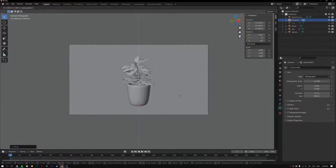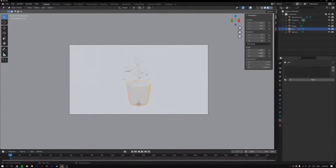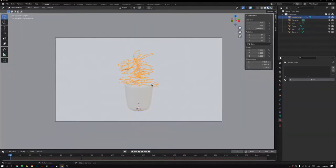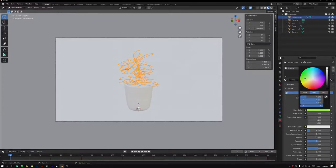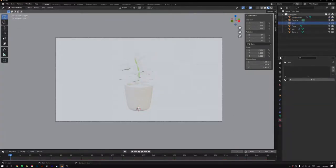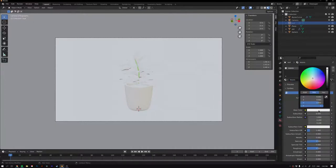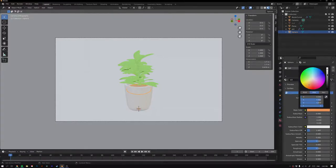Switch to Material Preview mode and start adding materials. For the pot, add a white material and drop the Roughness all the way down for a slight shine. Add a green material for the leaves. Grab the stem in the scene collection and add a color. Add a brown material for the soil by changing the Base Color to brown.